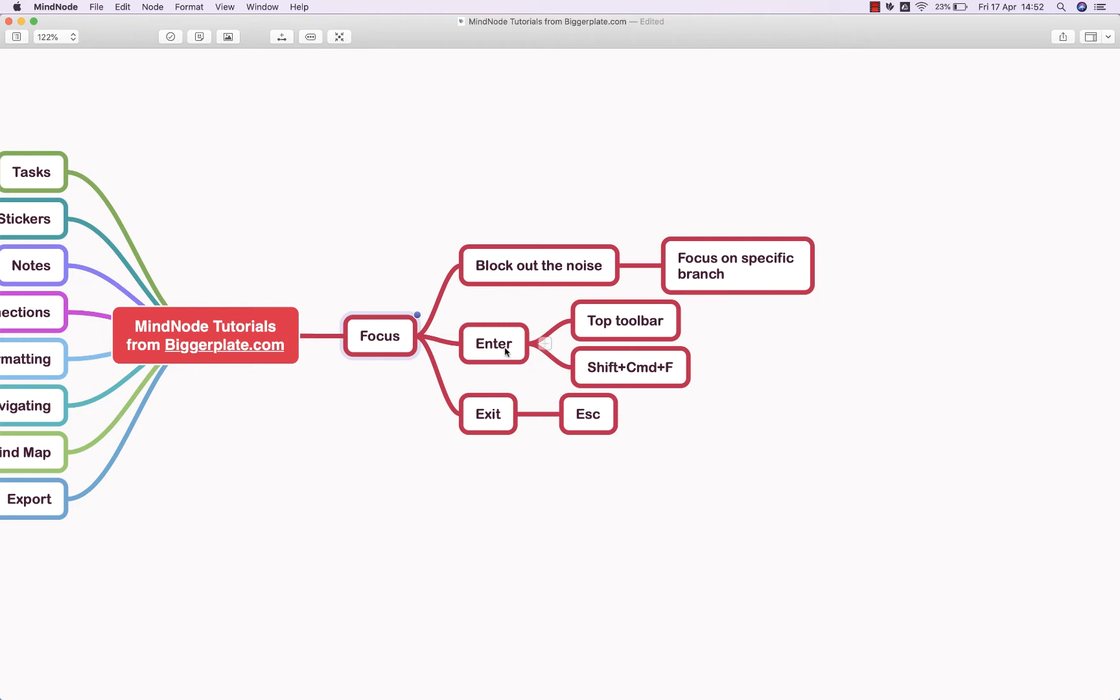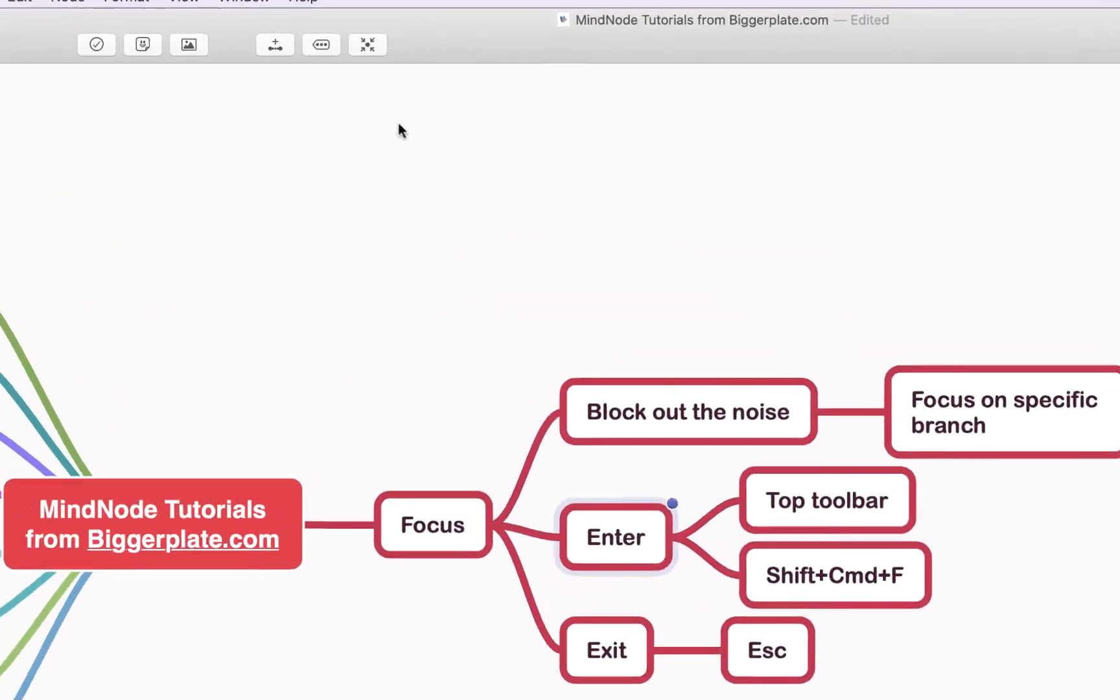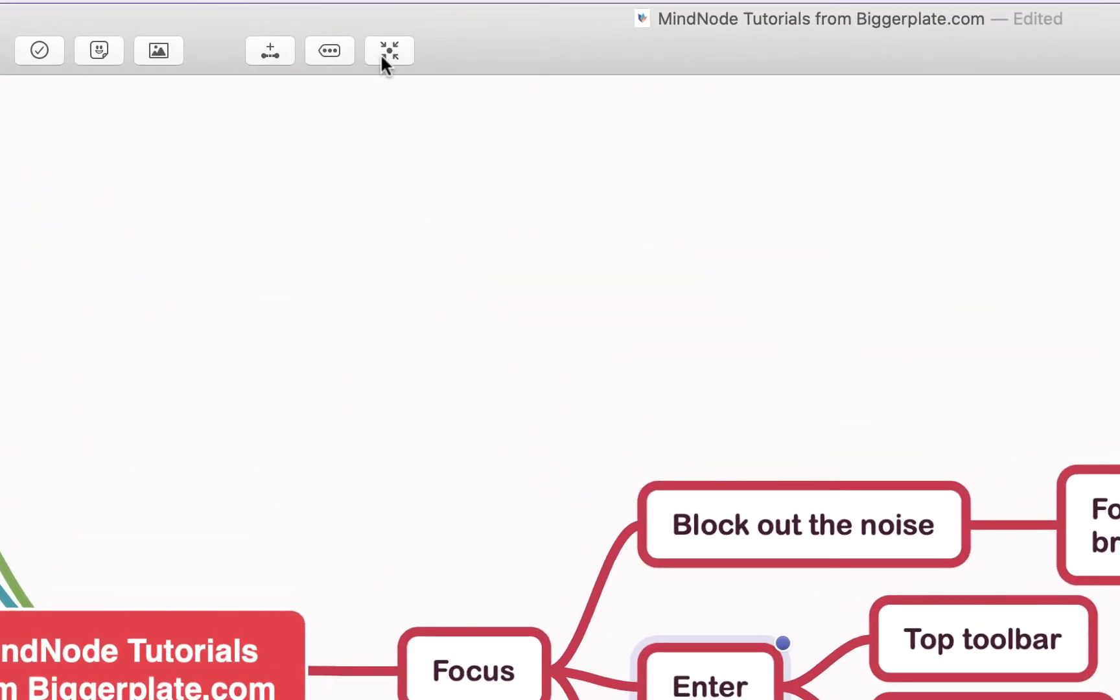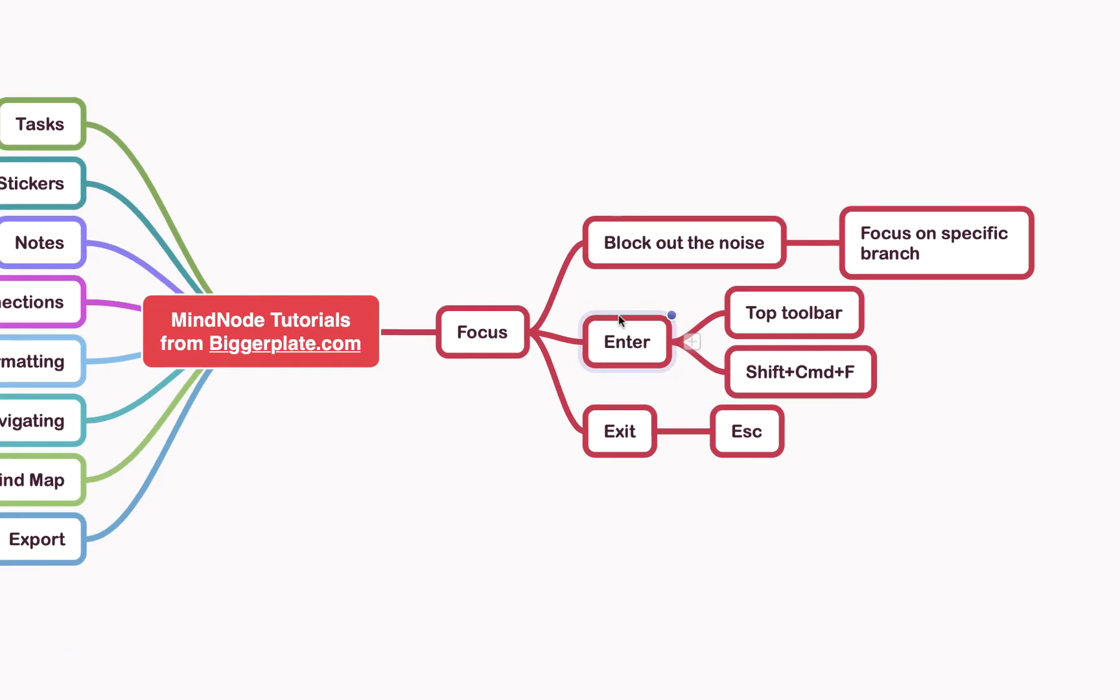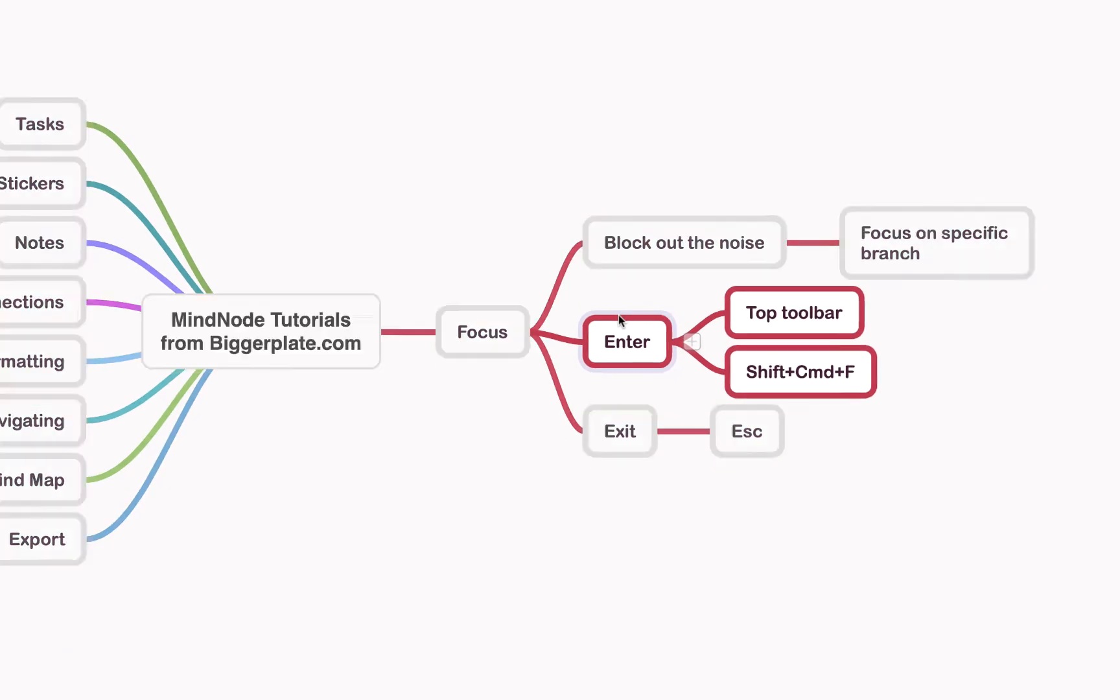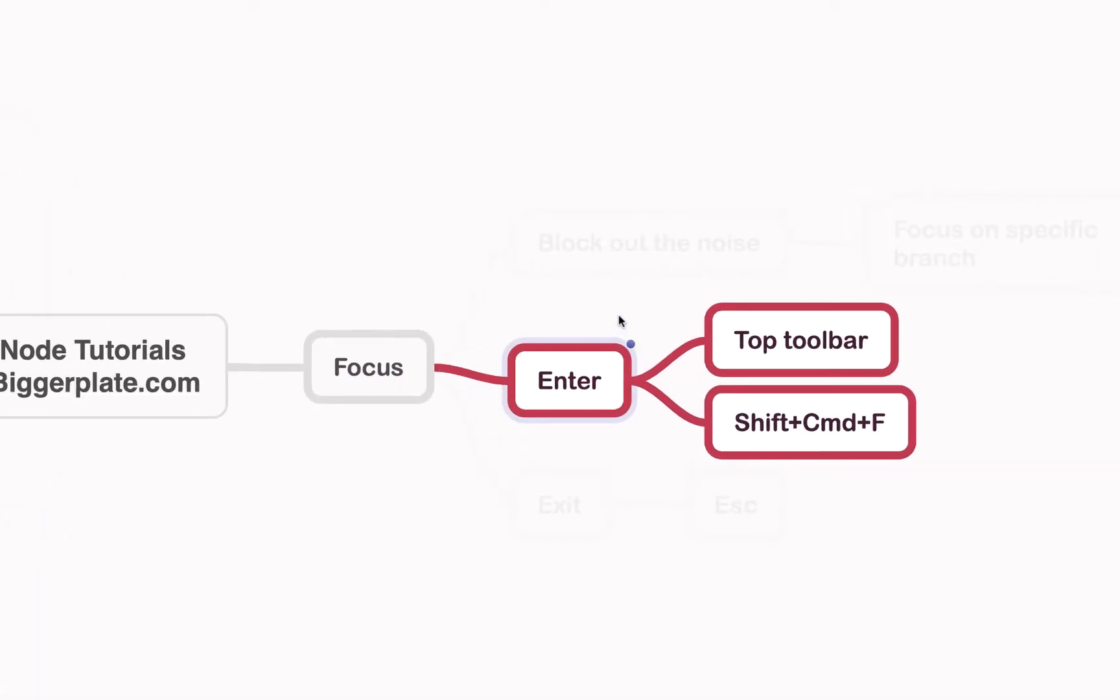For example, let's click on this Enter node. If I go up to the top toolbar here and click this button, or use the shortcut Shift+Command+F like so, you'll see it blocks out everything else. It just grays out the rest of the map and shows you only this branch.